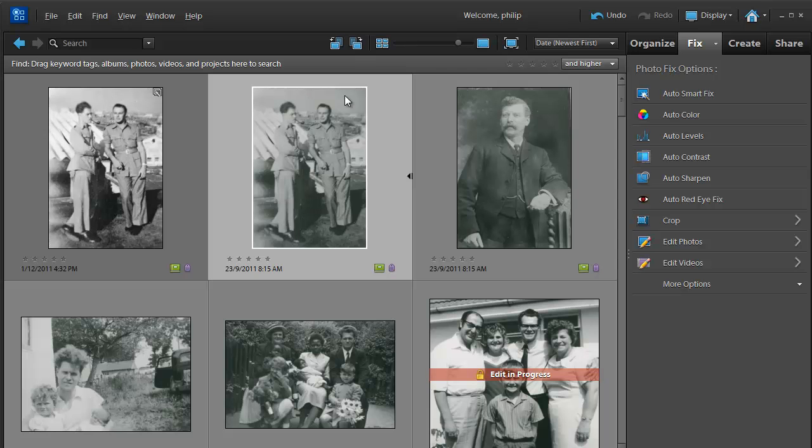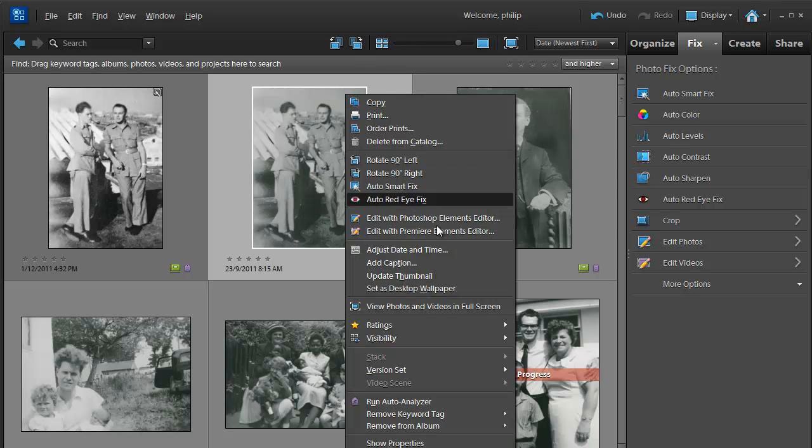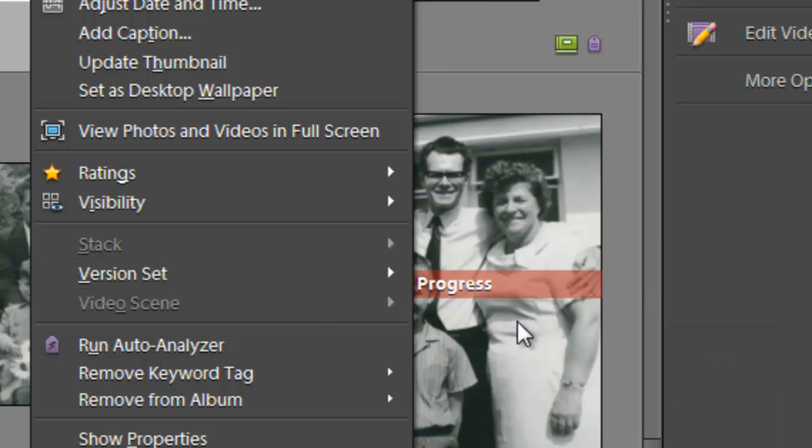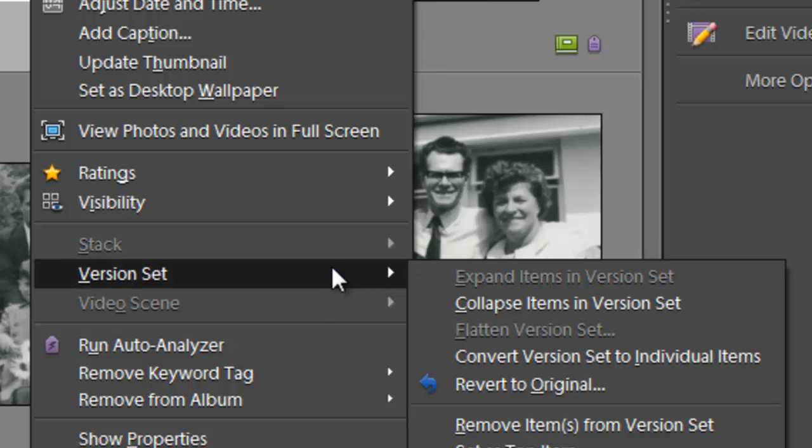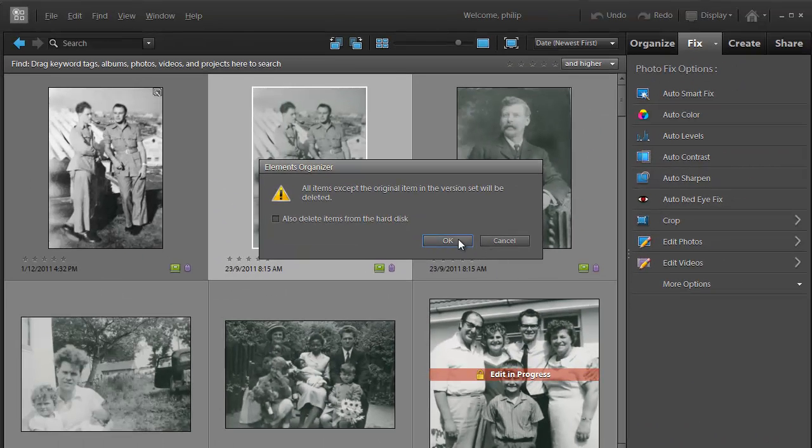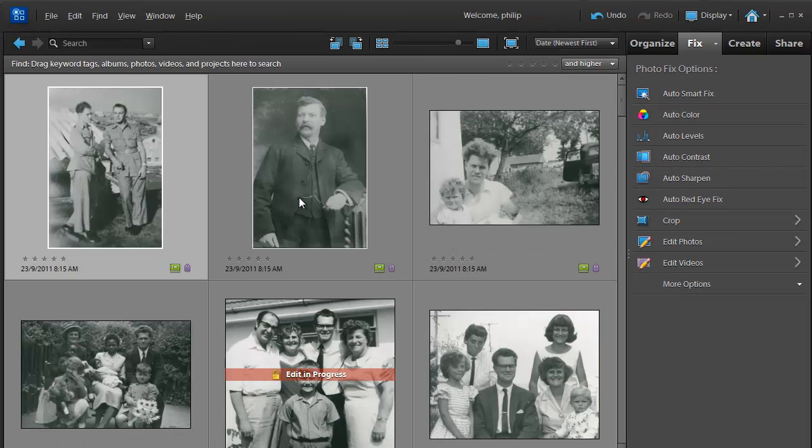If we want to restore the original image, then we right-click on that original image, go down to version set, and then just select revert to original from the pop-out menu. Click OK and we'll go back to the original photo.